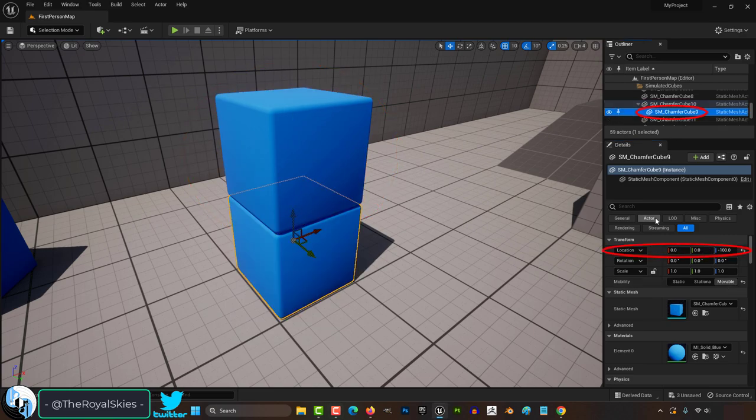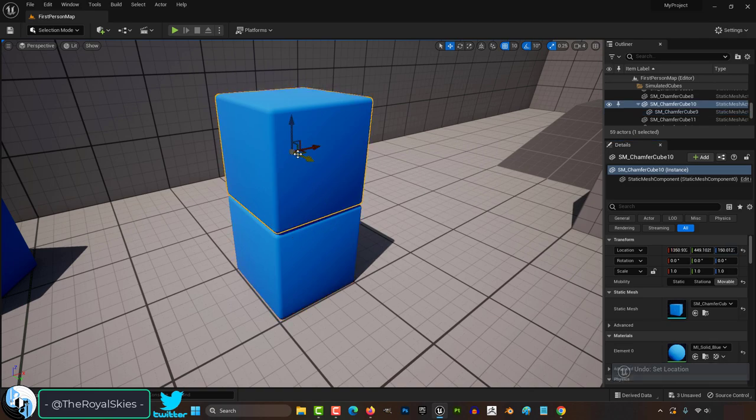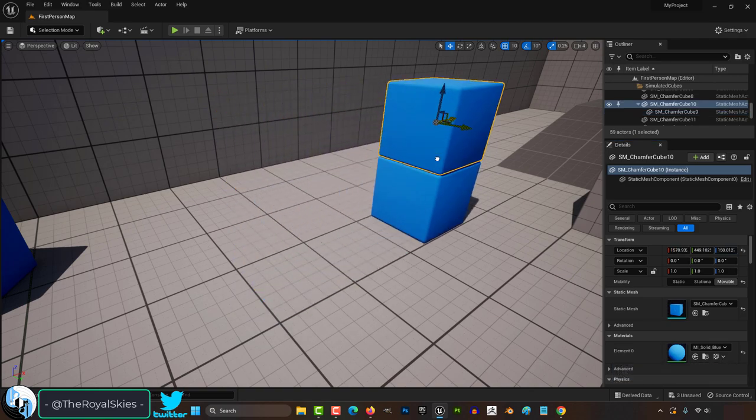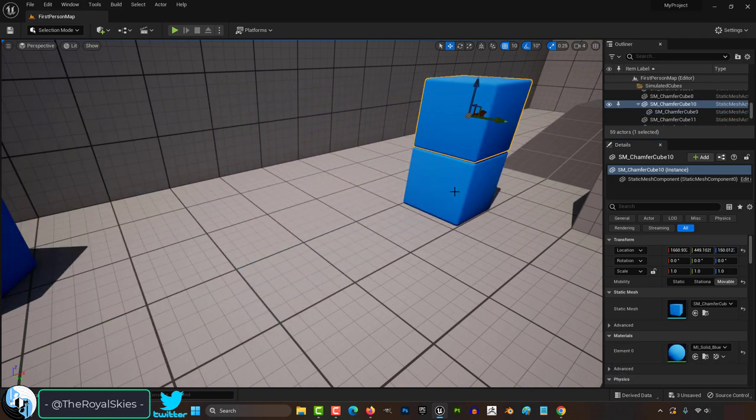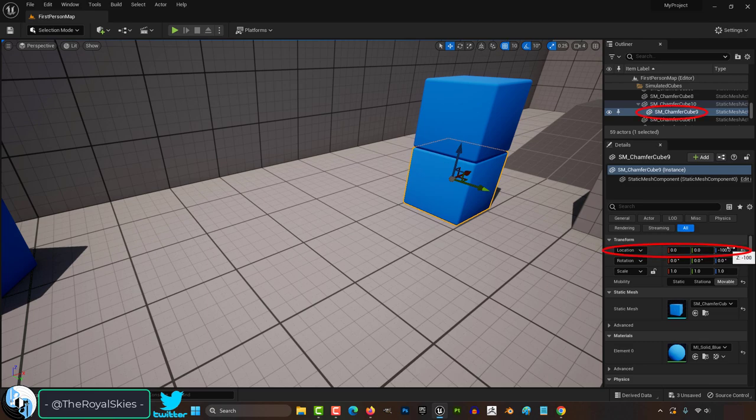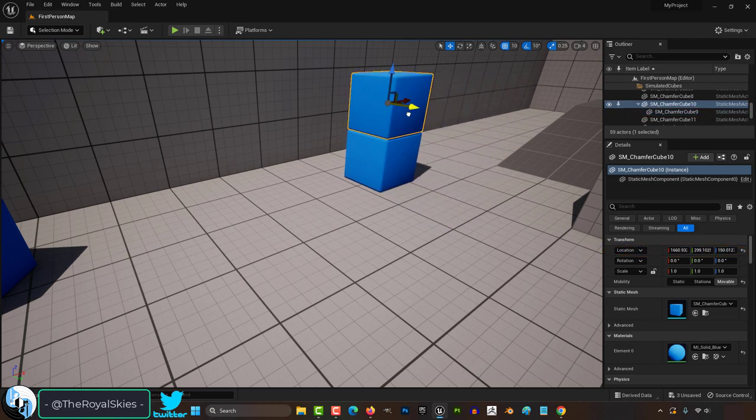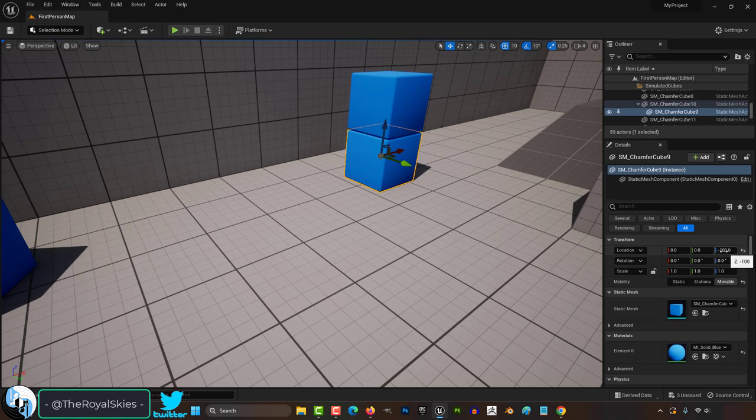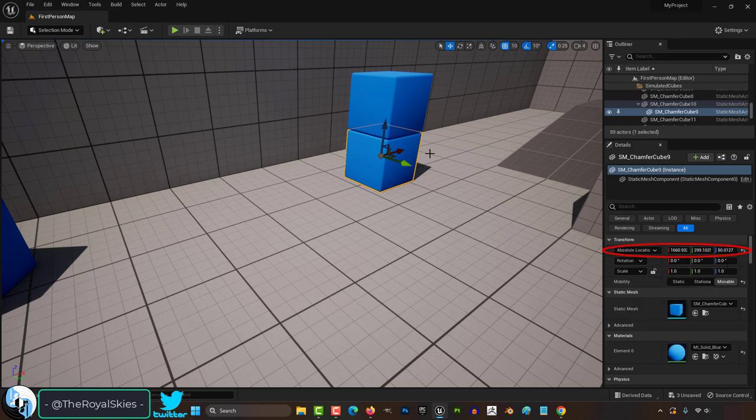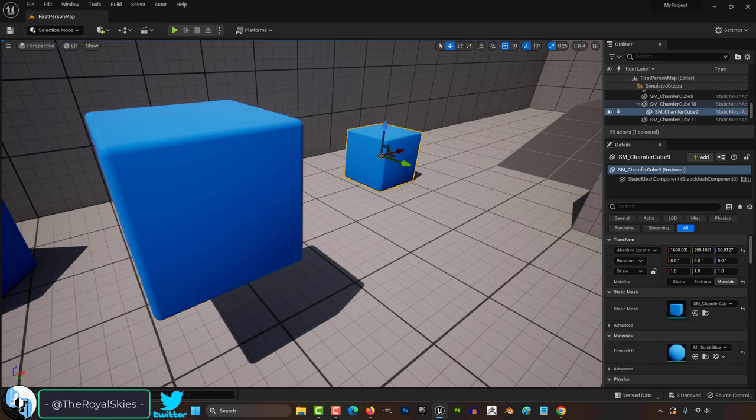The child is exactly 100 units below the parent. And every time the parent moves around, the child will follow. And because the child's position status is set to relative, it will always show us negative 100 in this area. But if we change this from relative to world, now these numbers will tell you where the object is not in relation to the parent.